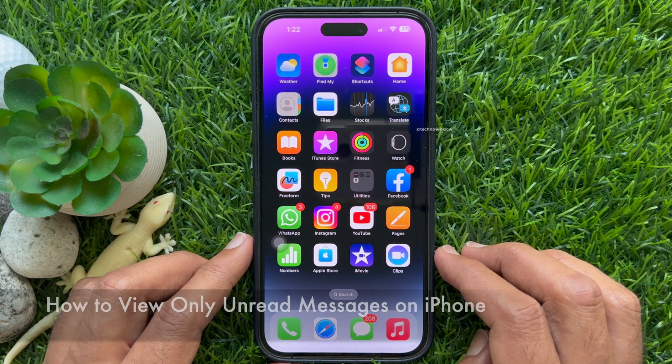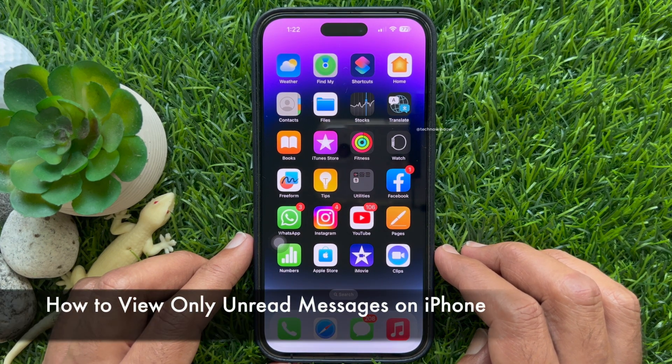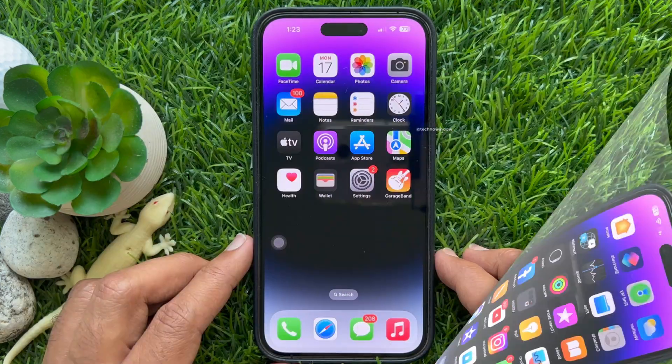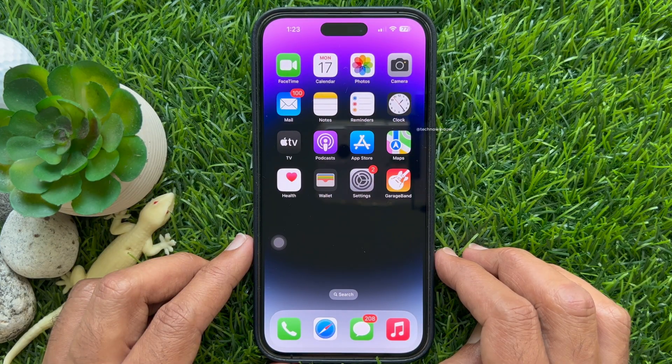Hello everyone. Today I would like to show you all how to view only unread messages on iPhone. Let's have a look.